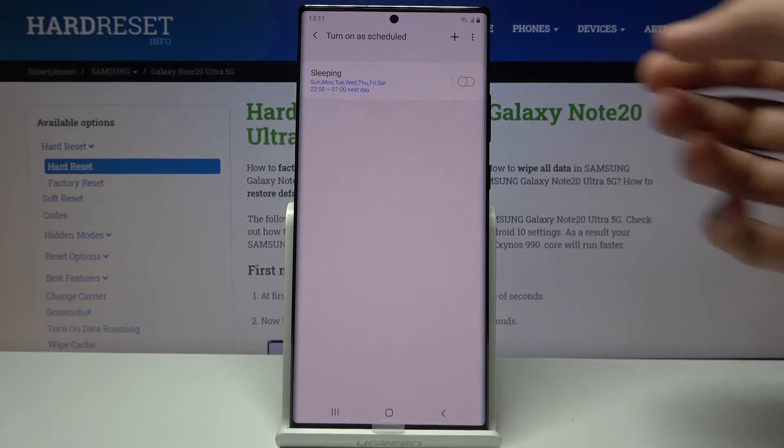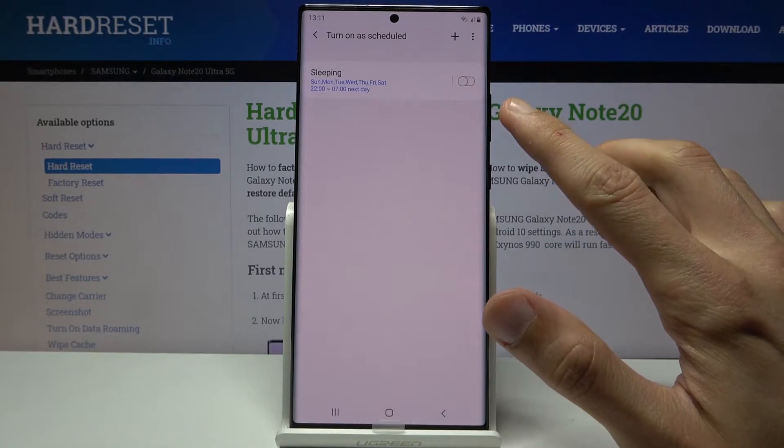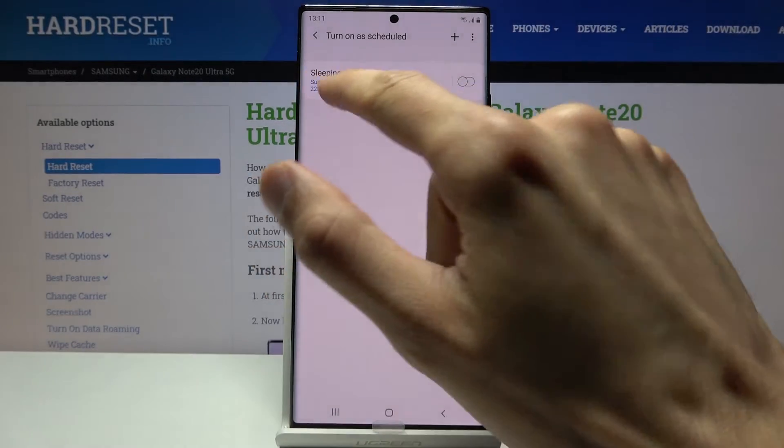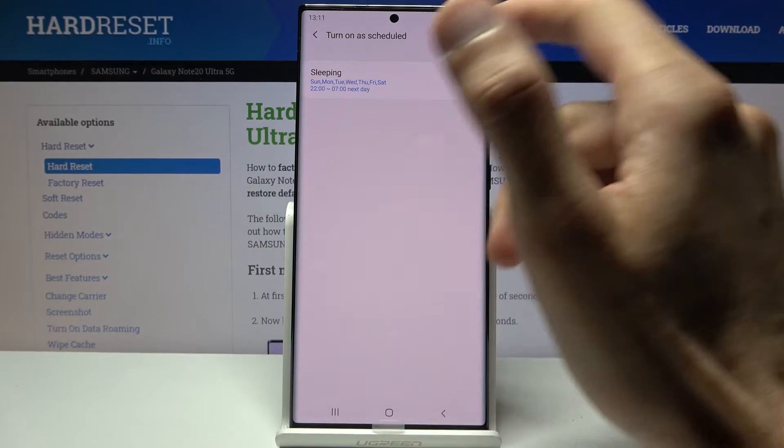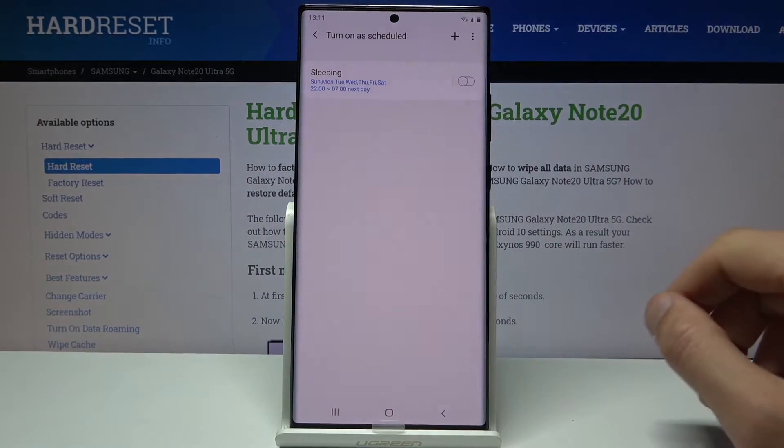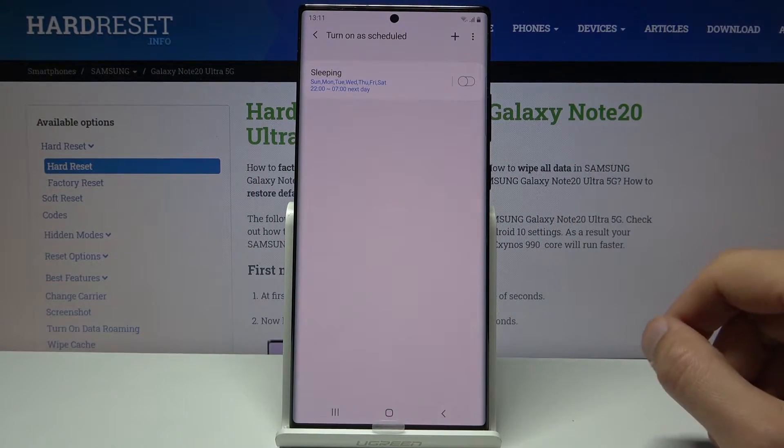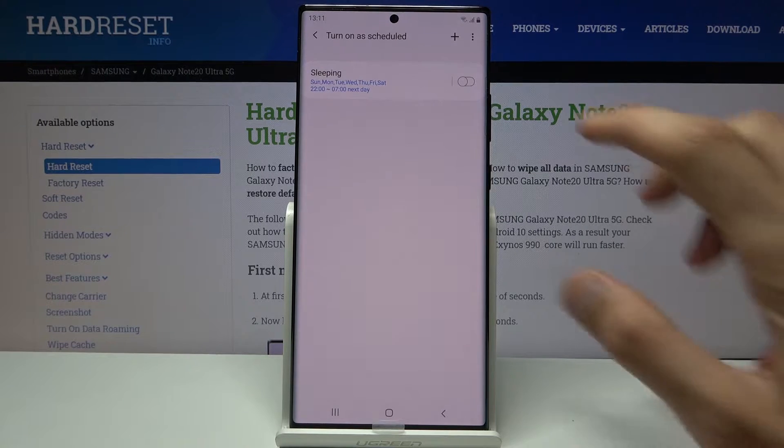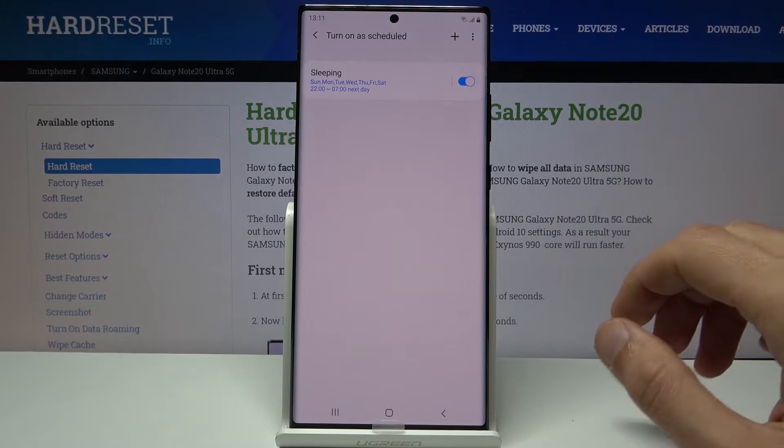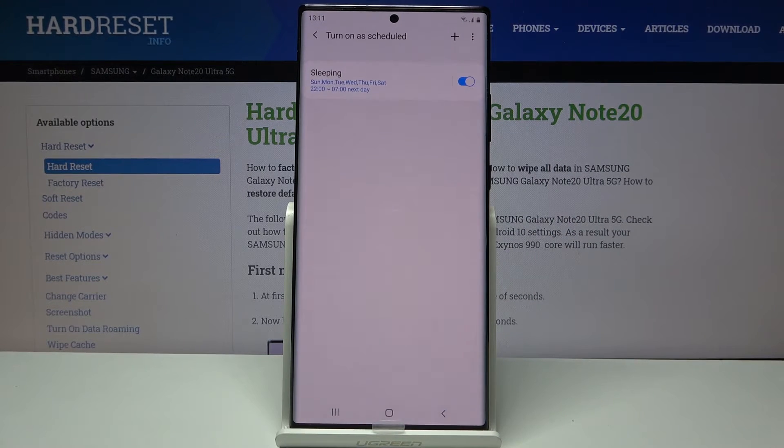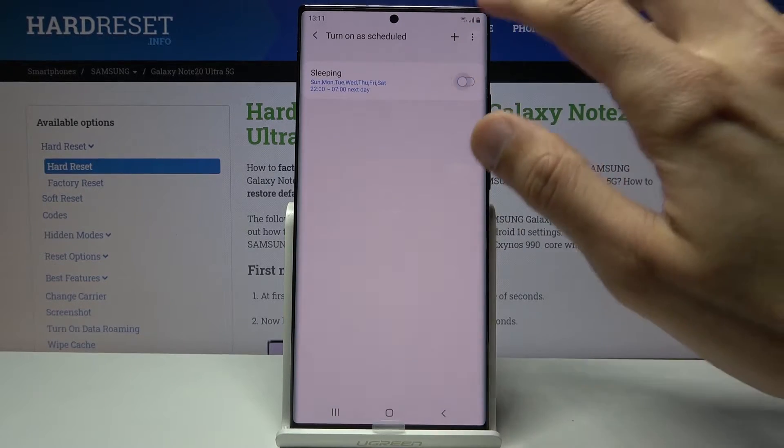By default there is one set for sleeping. As you can see it's enabled for basically all week long, starts at 10 p.m., finishes at 7 a.m. So if you enable this it will basically turn on only during night every single day of the week.